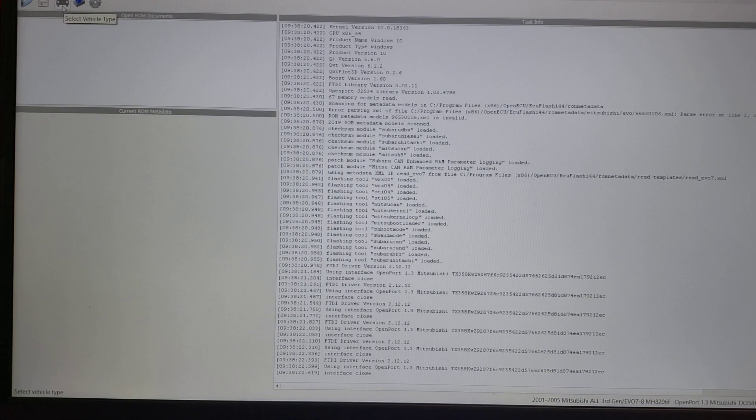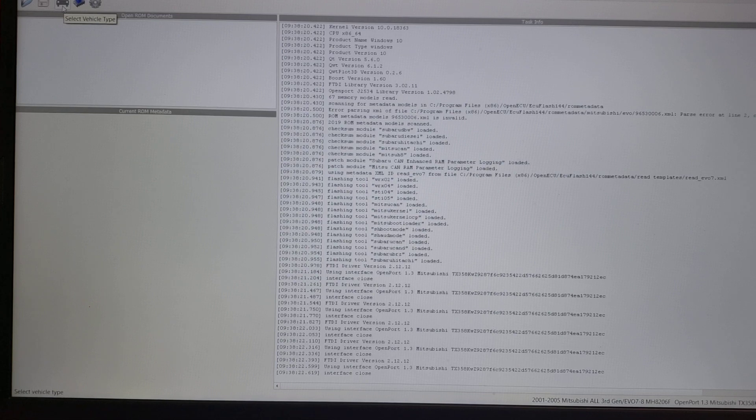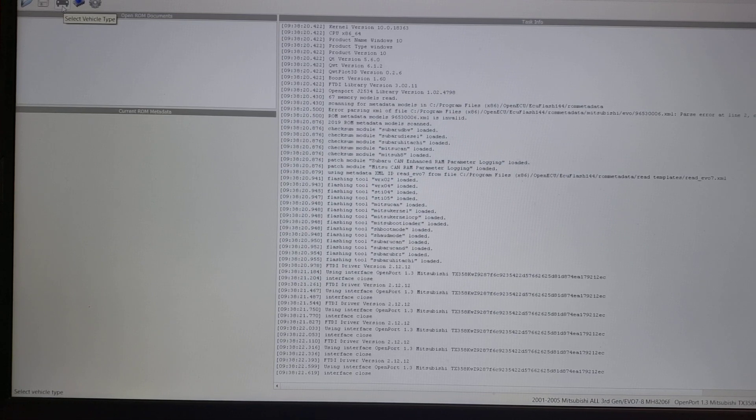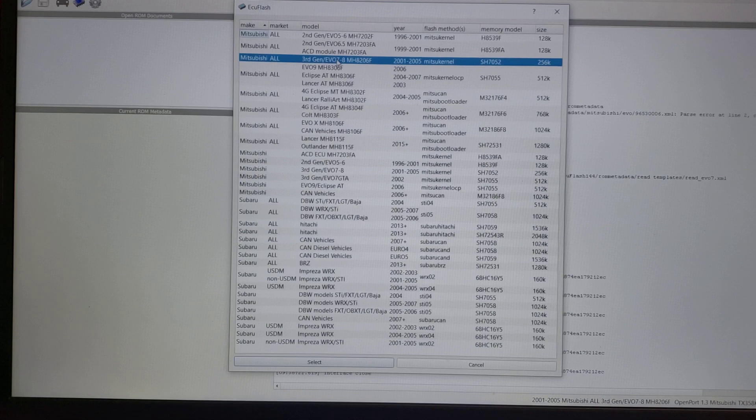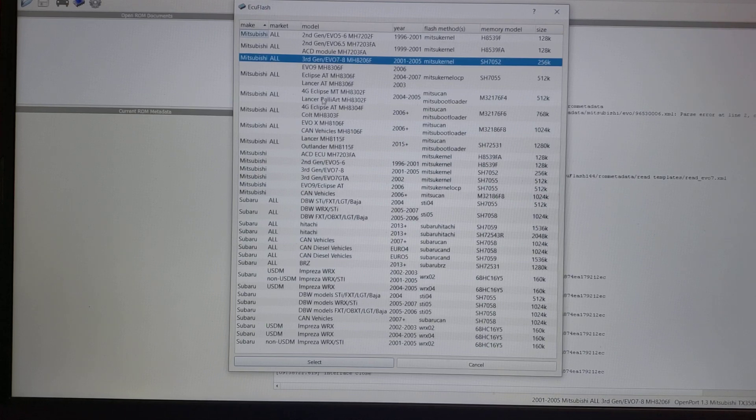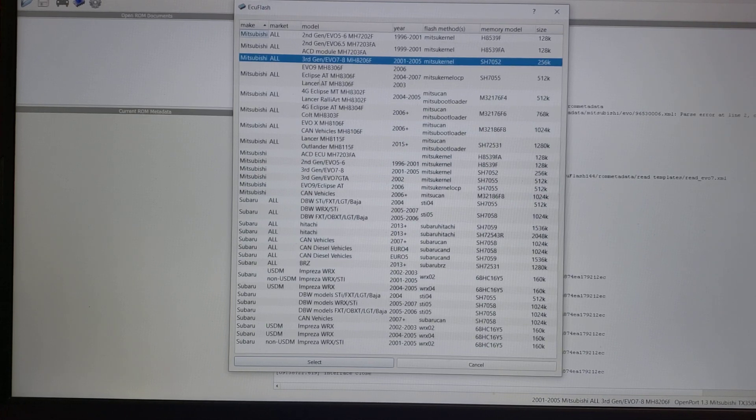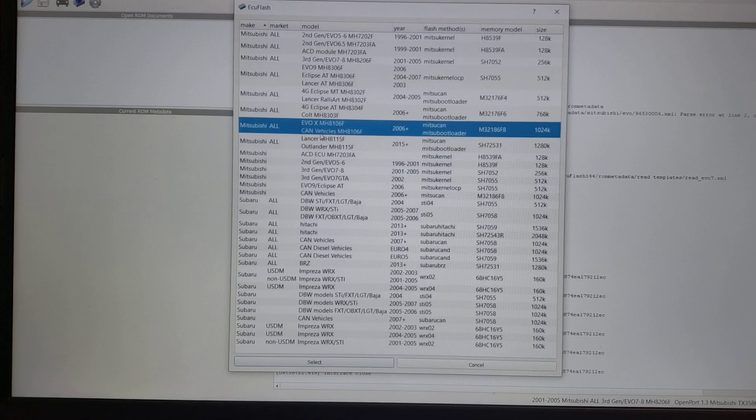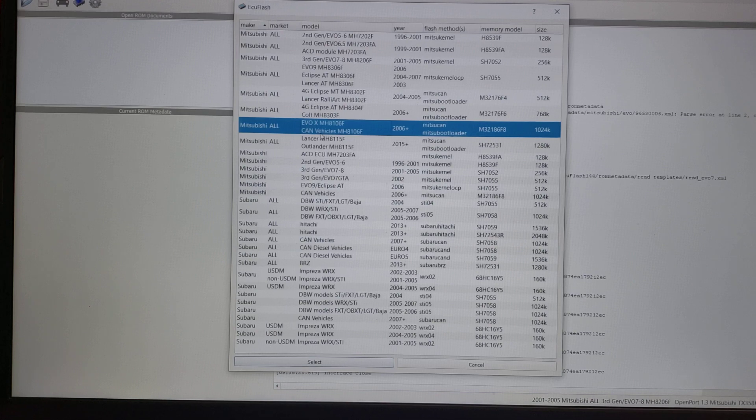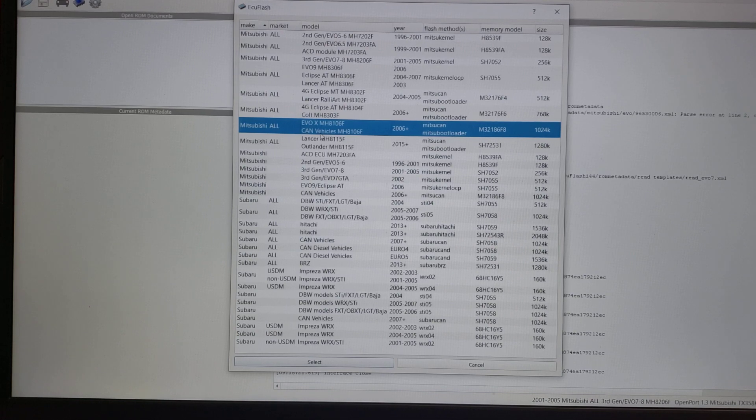If I asked you to download the map off your car, you would select vehicle type. You'd come in and find Evo 7 and 8. Down here we have Evo 9, or if you have an Evo 10, you'd select that. Then press read from ECU. You'd have the map, save it, send it to me. Easy.